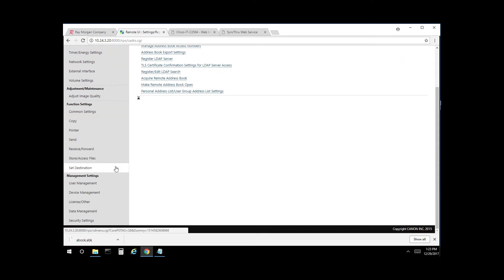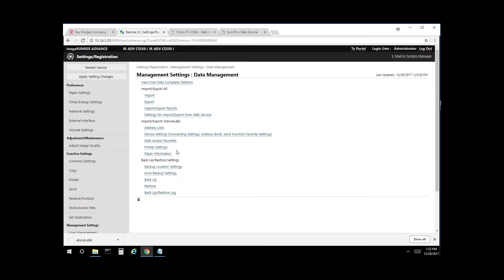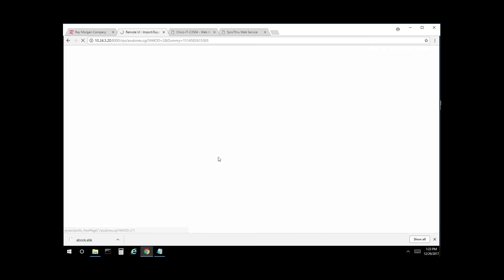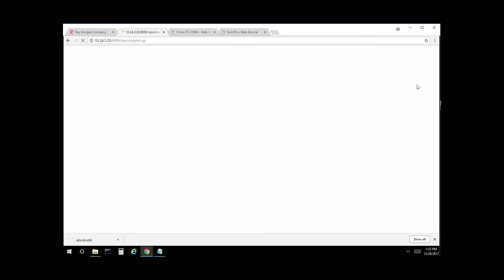Scroll down here to management settings and data management. Select address lists. And from here we have two different lists with three users each. So select export.